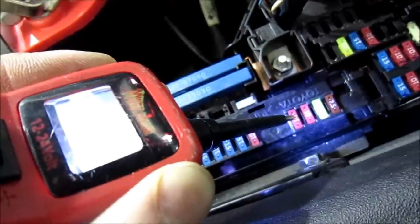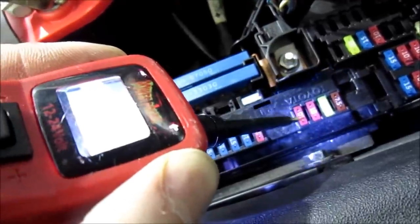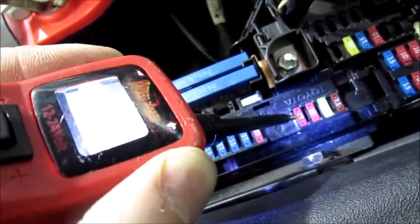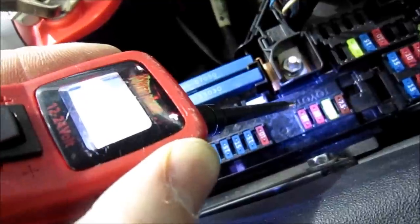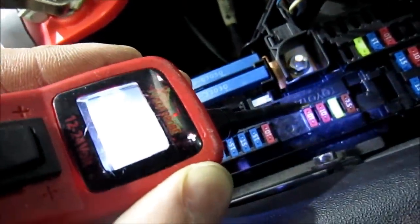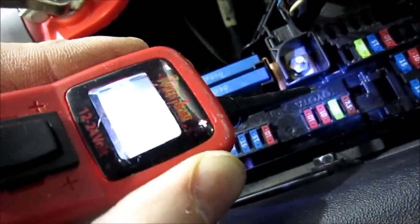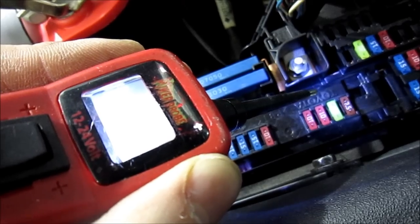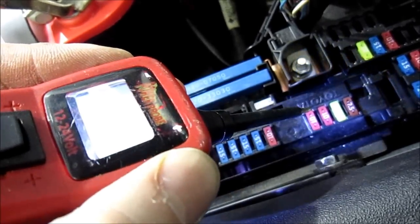There are very rare cases where a fuse will show positive on both sides and still be broken. So if you know you have a blown fuse and all your fuses check out with your Power Probe, that's when it's time to break out the multimeter and do a continuity test. But for like 98% of the time, the Power Probe is a quick and easy way to check your fuses.